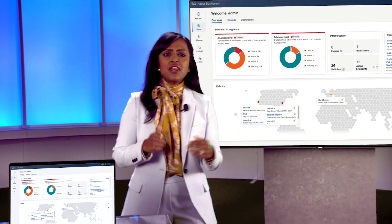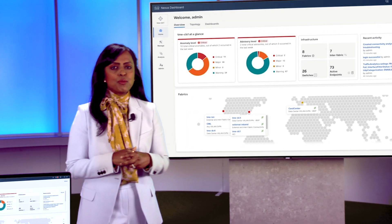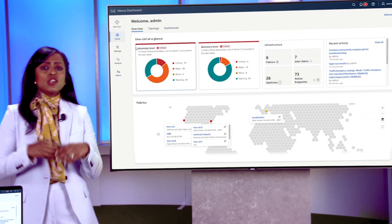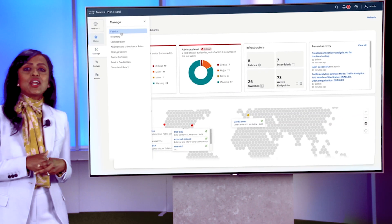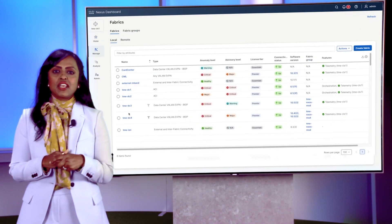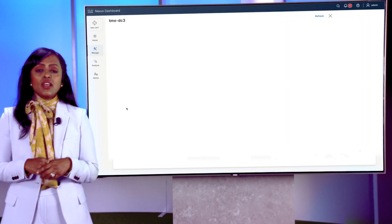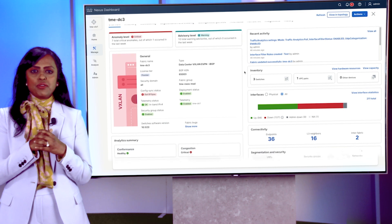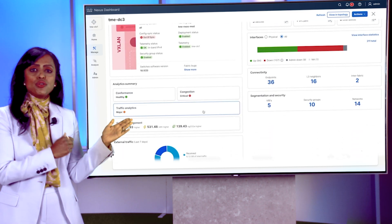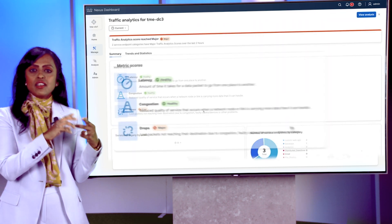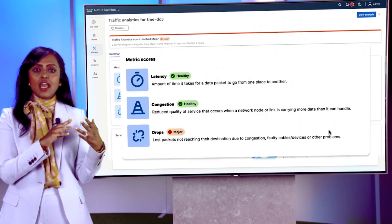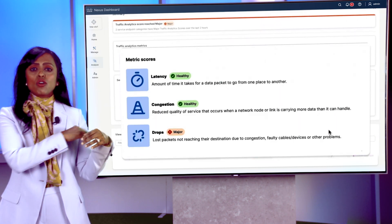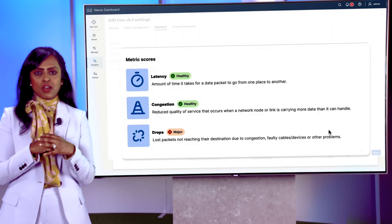You're probably thinking about visibility now. So let's break down traffic analytics. It gives you real-time visibility into the latency, congestion, and drops across all directions.